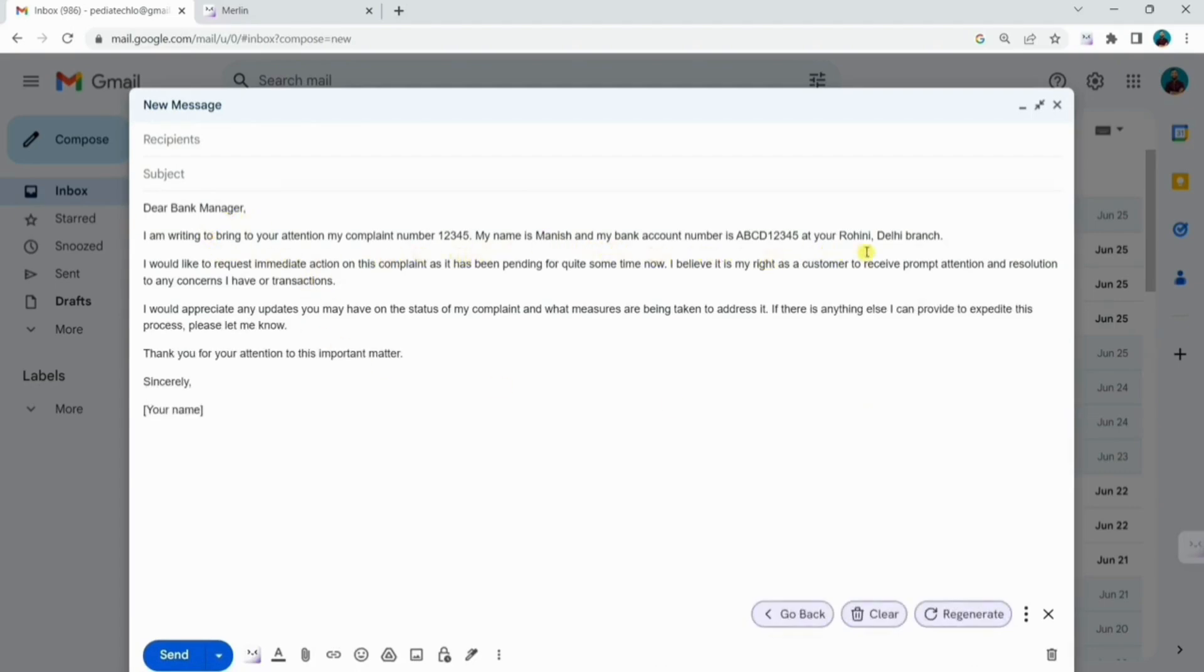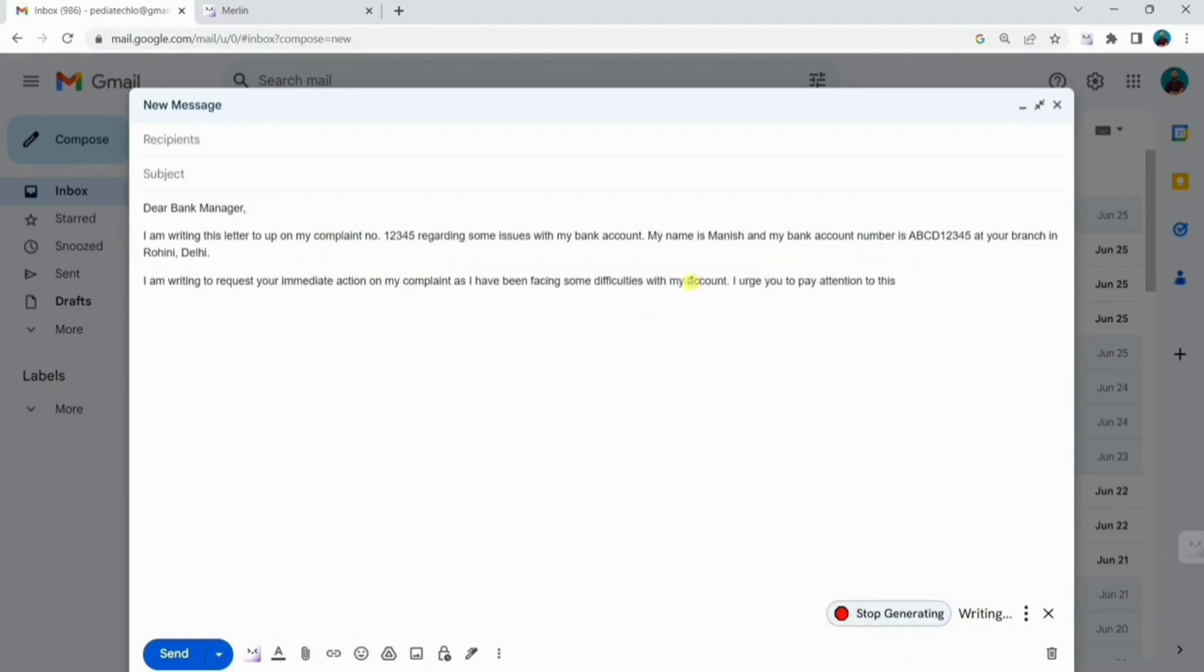Merlin has written the accurate email as per your instructions. If you do not like the response, you can regenerate it by clicking here and choose the best out of it.